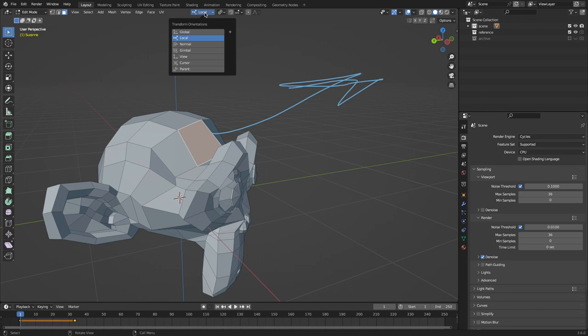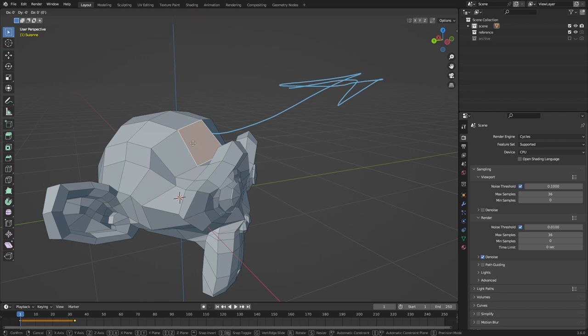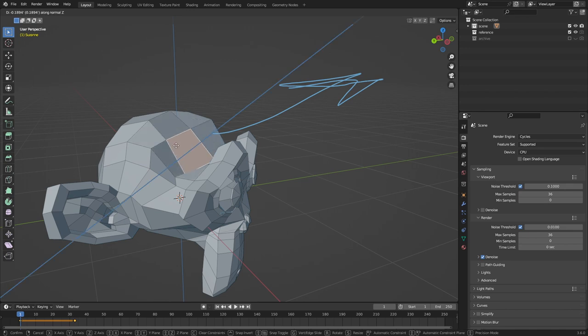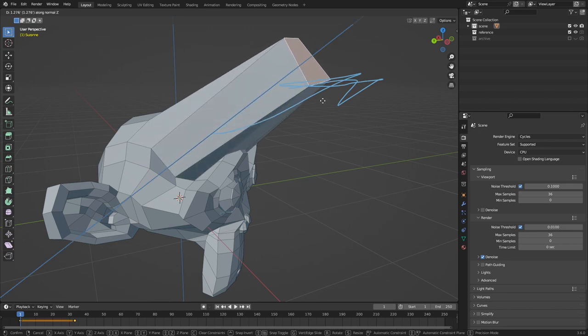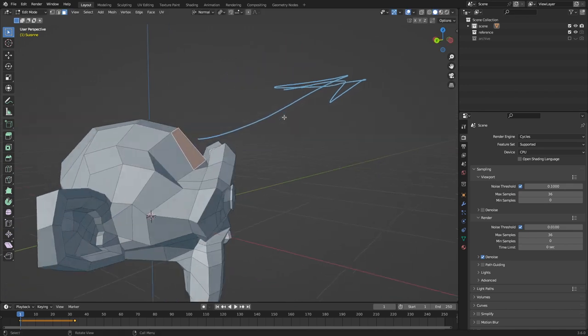But if we move to normal, you'll see that if we move along normal Z, we can extend that the way we want it to go.